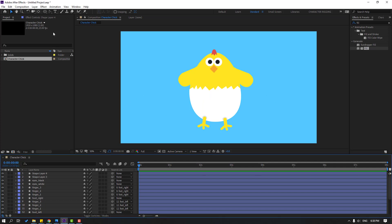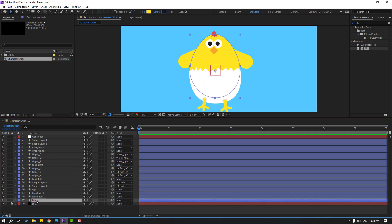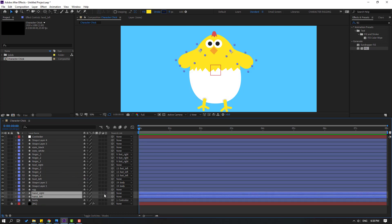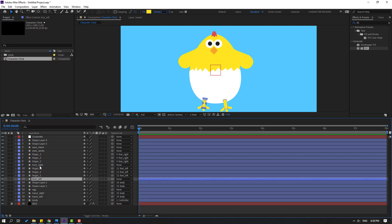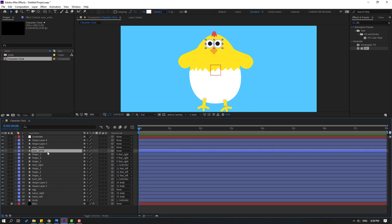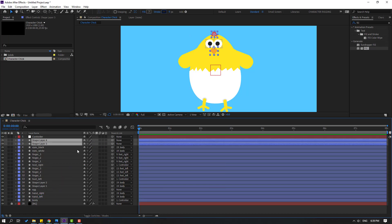Let's make a simple animation. Go to Layer, New, Null Object. Move it here. Change the name to 'Controller'. Select this body and link it to Controller. Select hand left and hand right, link to body. Select Shape Layer 1 and 2, link to body. Foot left and foot right are linked to controller. Select eye white and eye black, link to body. Select these shape layers, link to body also.